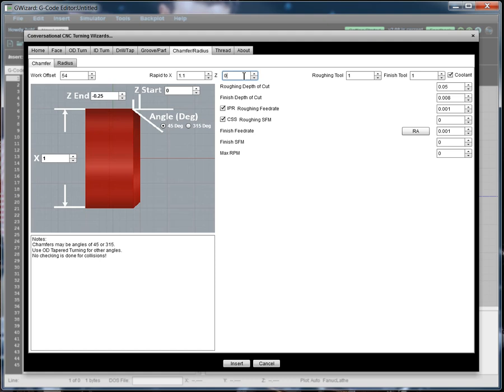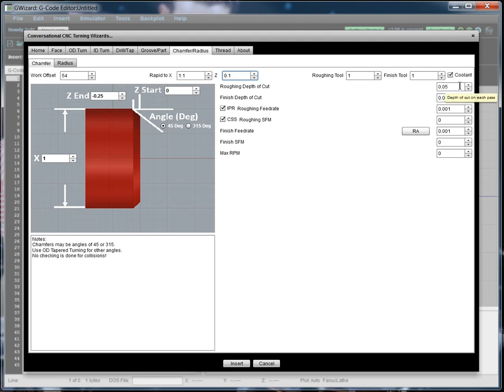And I'm going to go 0.1 for the Z because our Z start is 0. So I'm just going to add a tenth of an inch to that. We'll just keep the defaults on the rest of the stuff, the roughing depth of cut, the finished depth of cut, feeds and speeds and so on. And I'm going to keep the same defaults here for the geometry. So let's hit Insert and see what we get back.